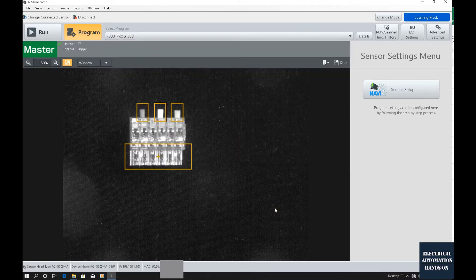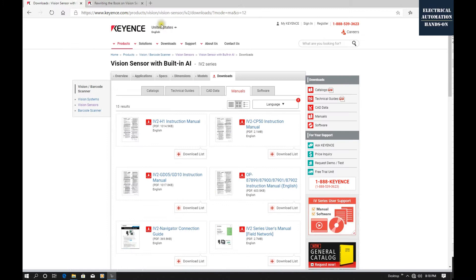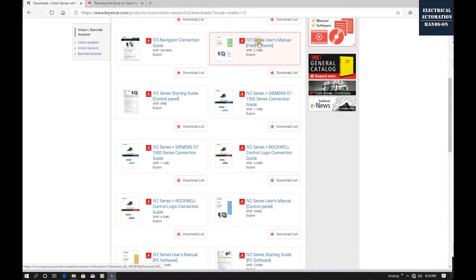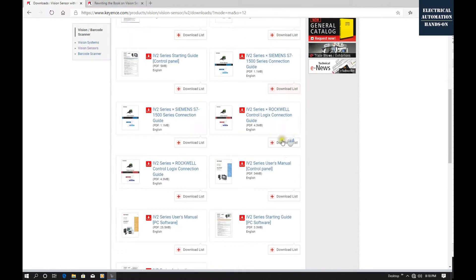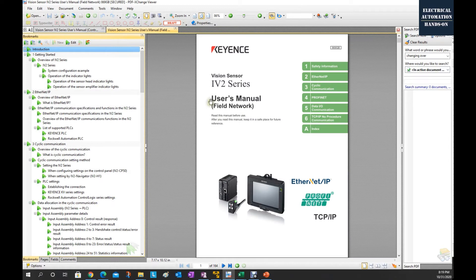There is important information about this program switchover — we need to download two important manuals. If we go to the Keyence website and search the manuals, one is the IV2 series user manual field network, and the other is the IV2 series user manual control panel. Because we are using Ethernet IP to communicate between the PLC and IV2, we need to figure out which tag is used to set the program number and which bit is used to trigger the program change.